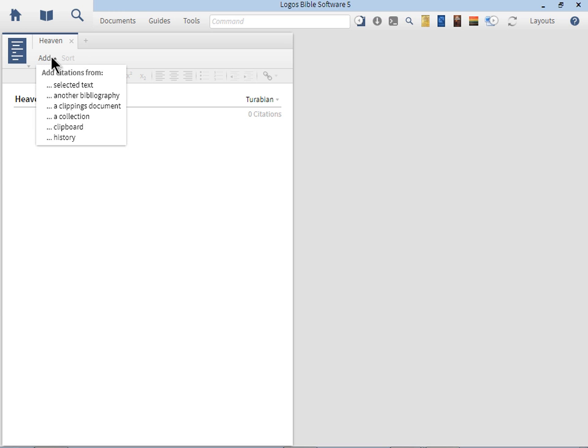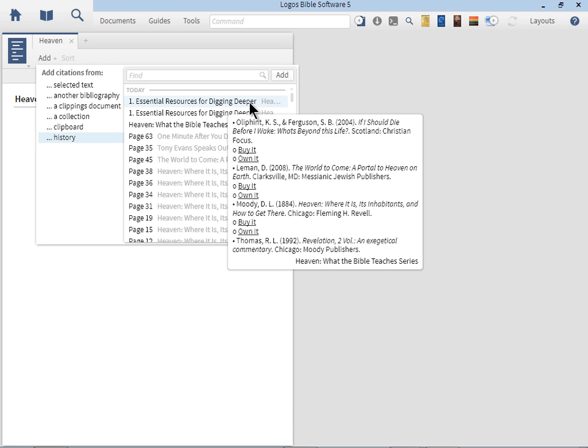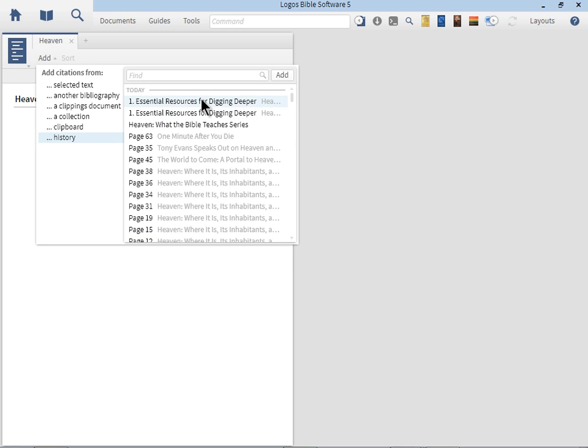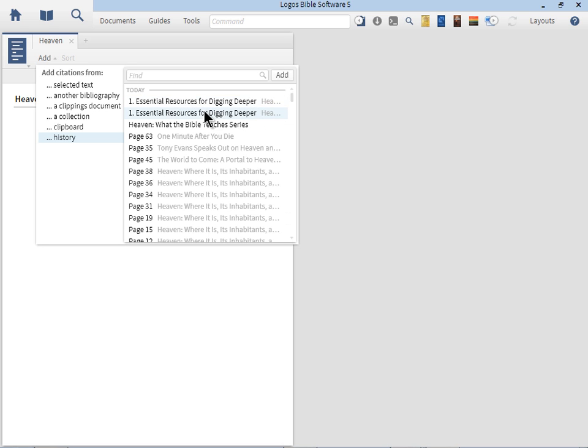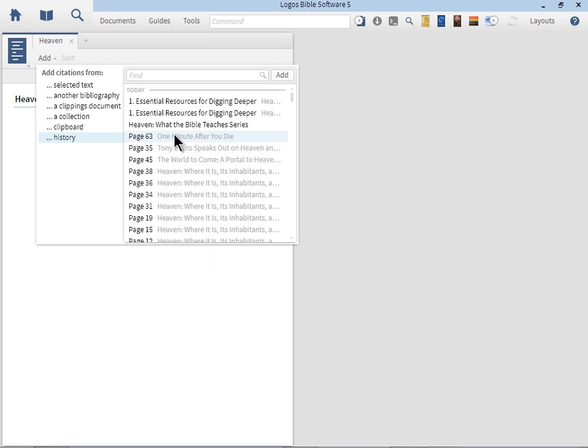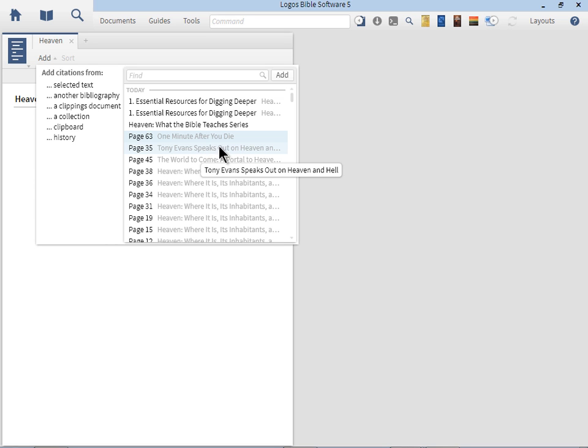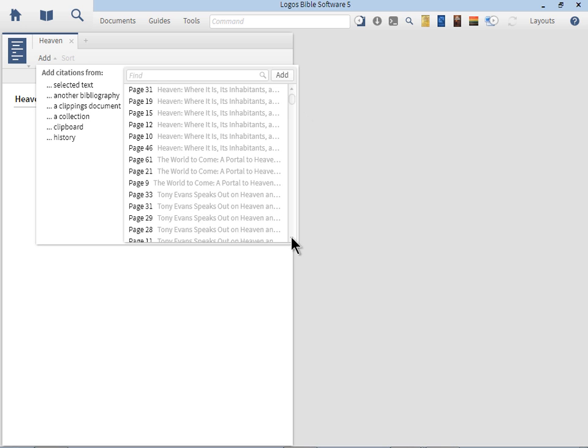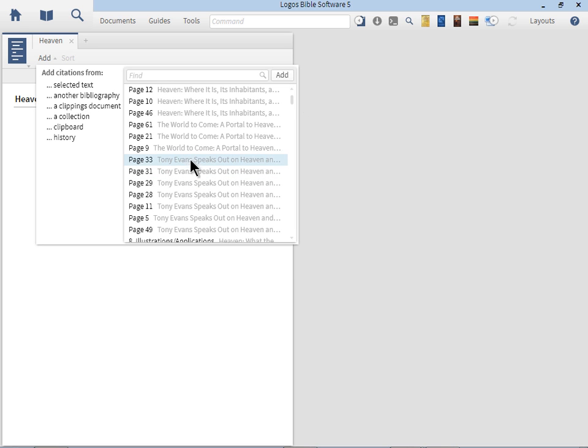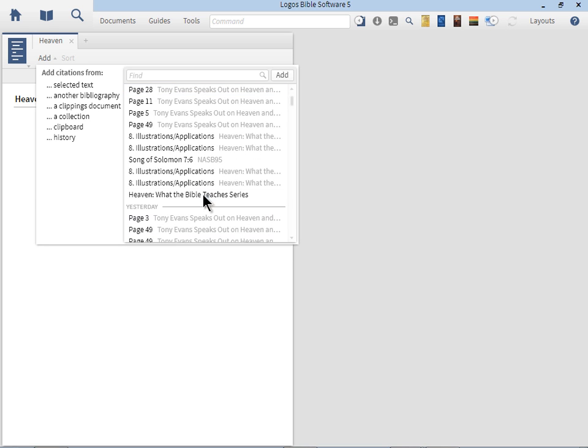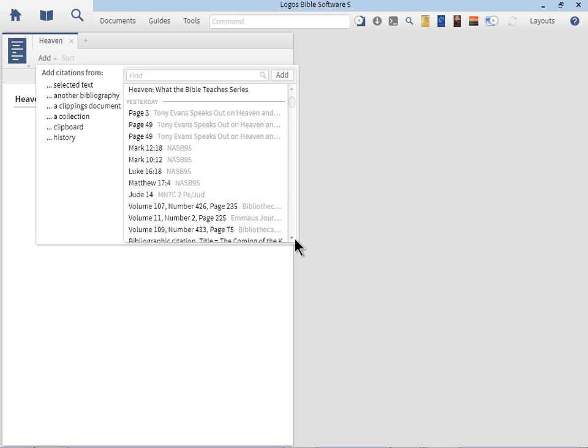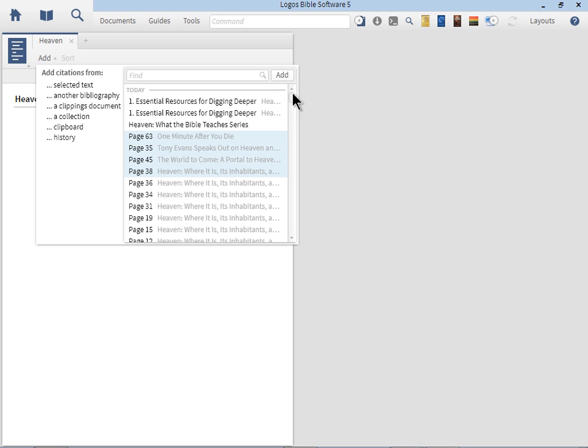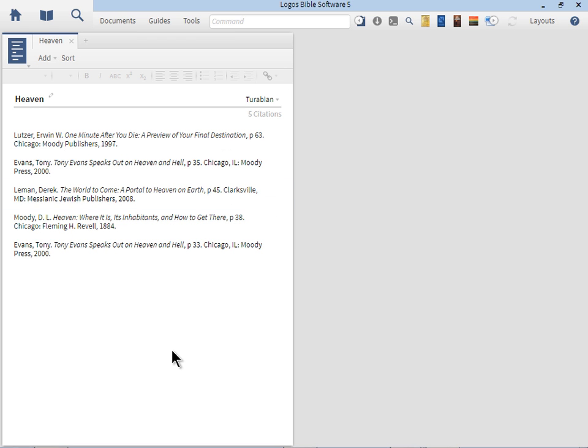How do we add these to our bibliography? I'm going to click on Add at the top. You'll notice I have an option called History. This is really cool. You can see I've got a variety of resources here. We got One Minute After You Die, so I'm going to click on that. Then I'm going to hold down the Control button and click on every book that opened up. Tony Evans speaking out, The World to Come, Heaven where it is and its inhabitants. Then I click the Add button at the top right. Now we've created a bibliography of all the books.